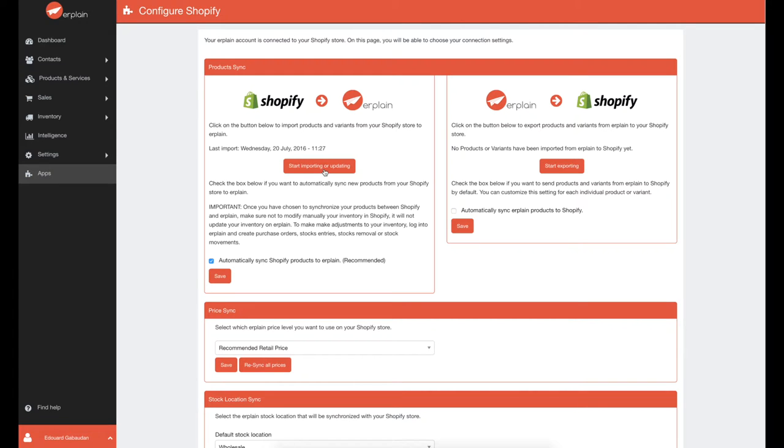By default, all your new products created in Shopify will be synchronized with Erplain. Note that all the products along with their inventory included in your Shopify orders will be synchronized with Erplain.